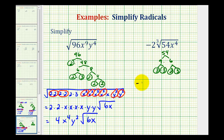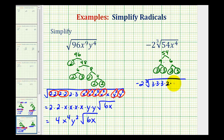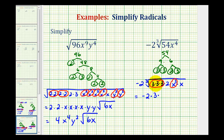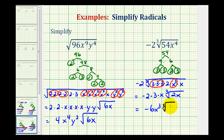So now we'll rewrite this as negative 2 times the cube root. For 54, we're going to write three factors of 3 and a factor of 2. And for x to the fourth, because we're looking for groups of three, we'll write x to the third times x. Now we'll circle groups of three, which represent our perfect cube factors. We still have the negative 2 out here, and then the cube root of 3 to the third is 3, the cube root of x to the third is x, and we're left with the cube root of 2 times x, or 2x. So this leaves us with negative 6x, cube root of 2x.